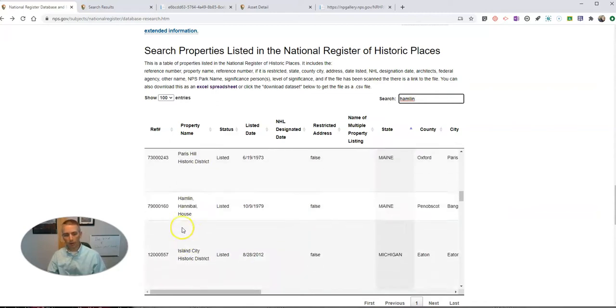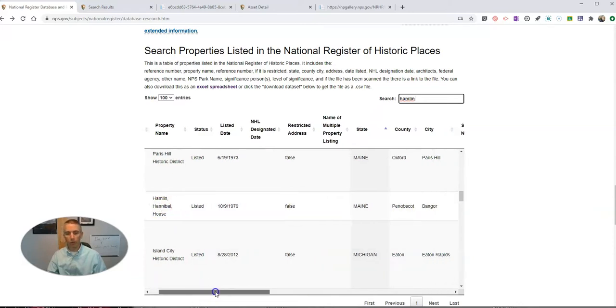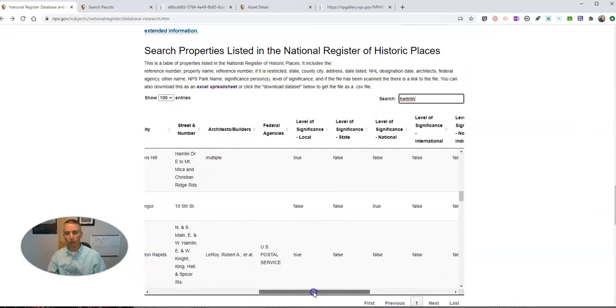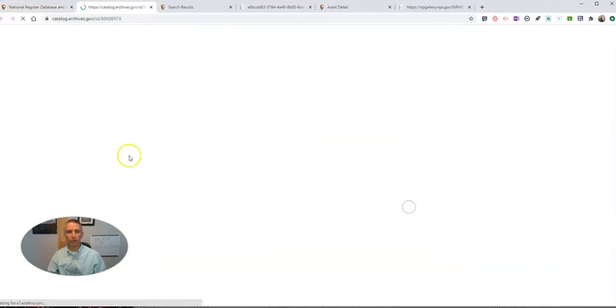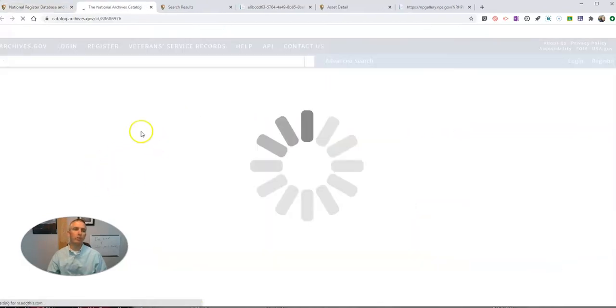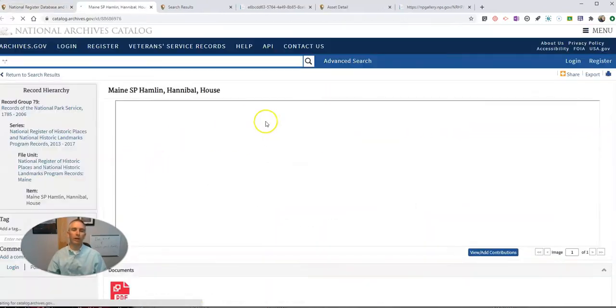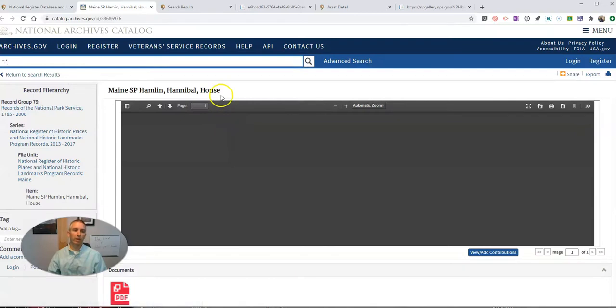So I'll find Hannibal Hamlin House here. And if I scroll over to the right-hand side, I'll see a link to that artifact in the National Archives catalog.